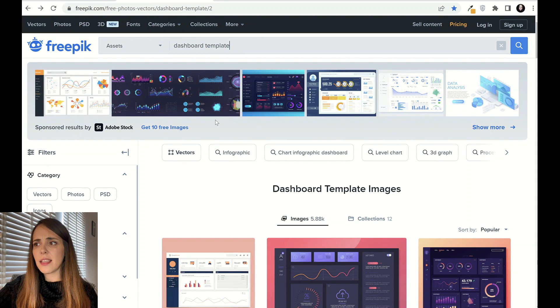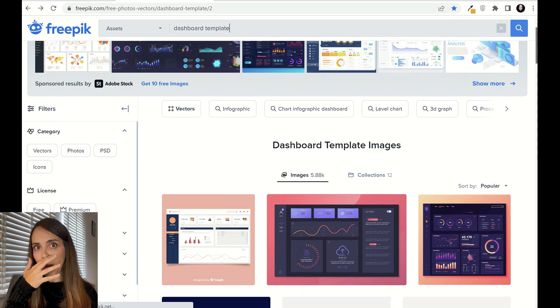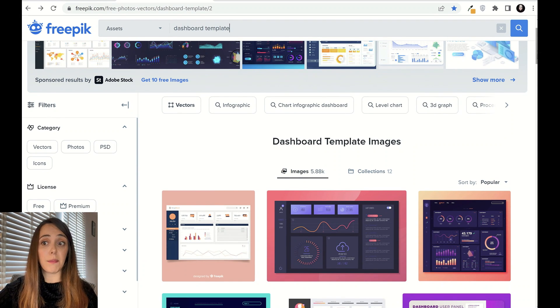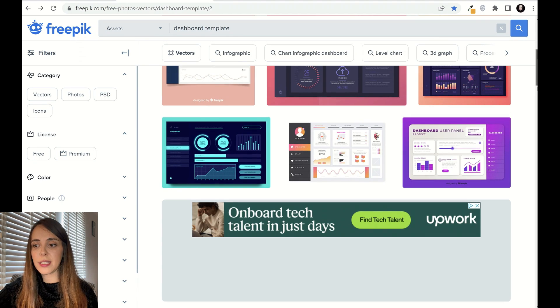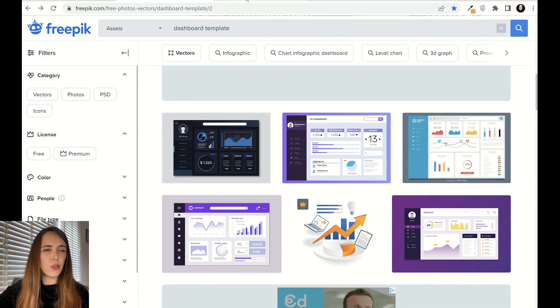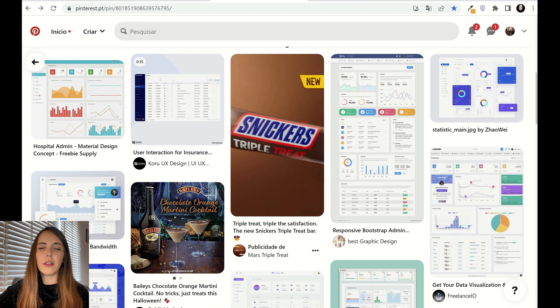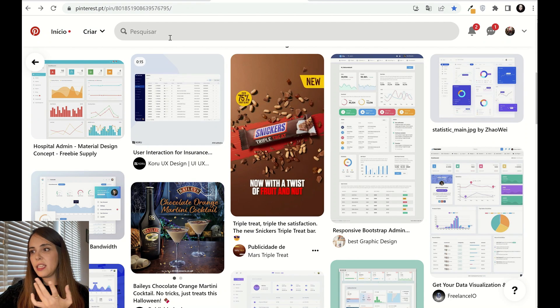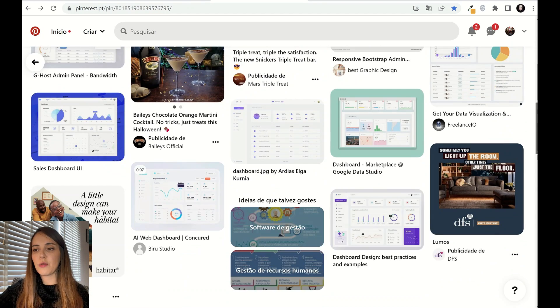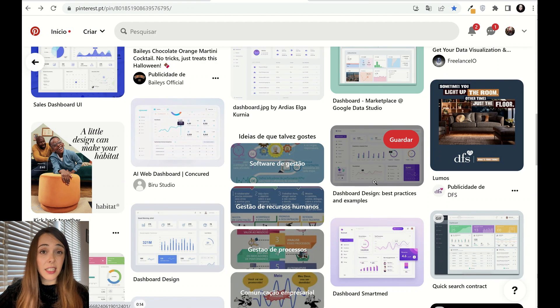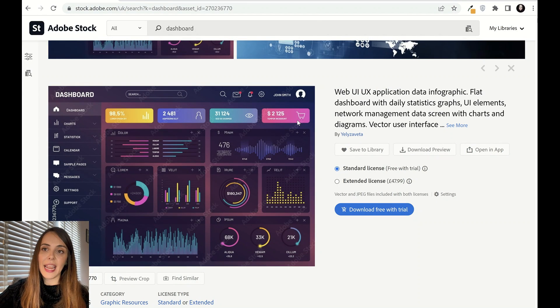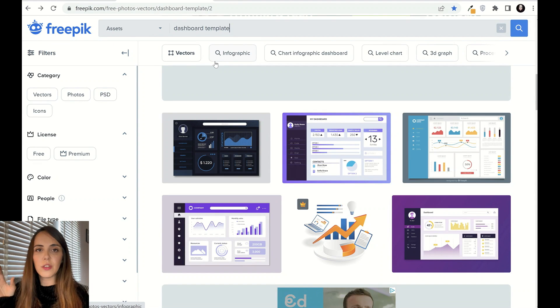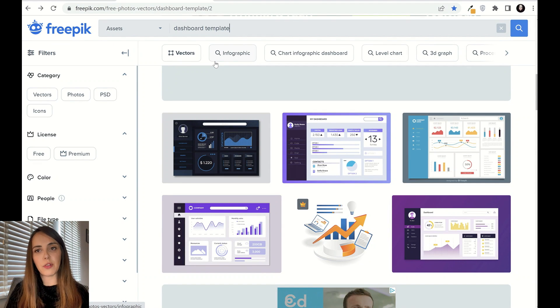The second resource is Freepik. Just do a quick search for 'dashboard' and it shows you loads of different examples of nice layouts and designs that you can steal ideas from for your own reports. The third one, which I use less often, is Pinterest — searching for 'report' or 'dashboard' also shows a lot of nice design ideas. So tip number one: go to Adobe Stock and Freepik for layouts and ideas to replicate in your Power BI reports.